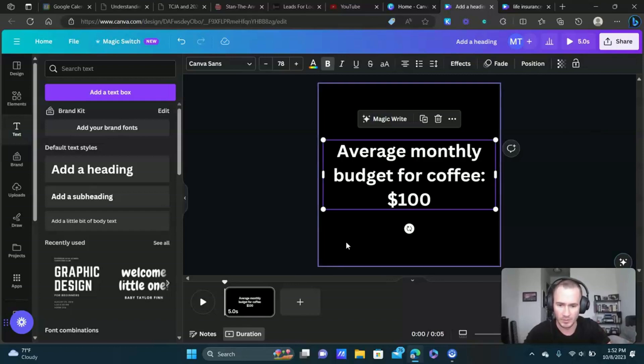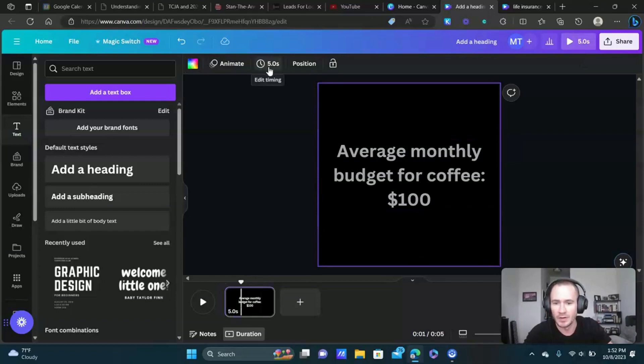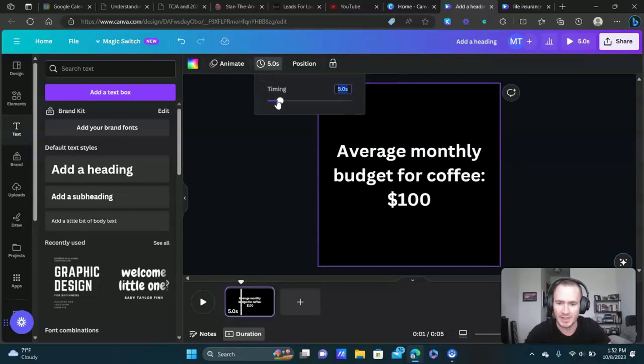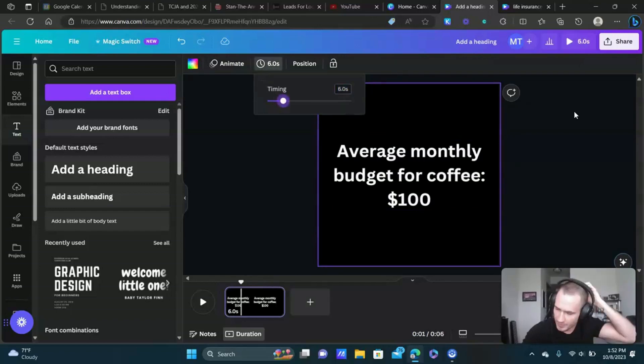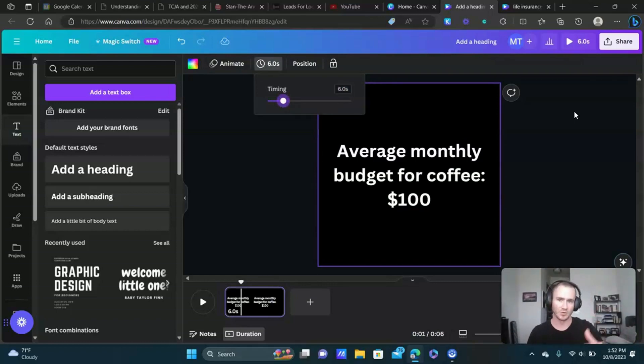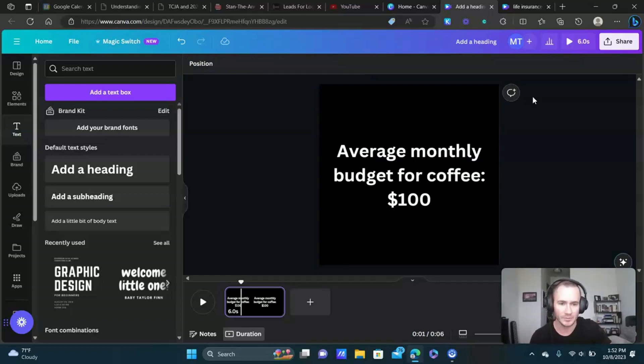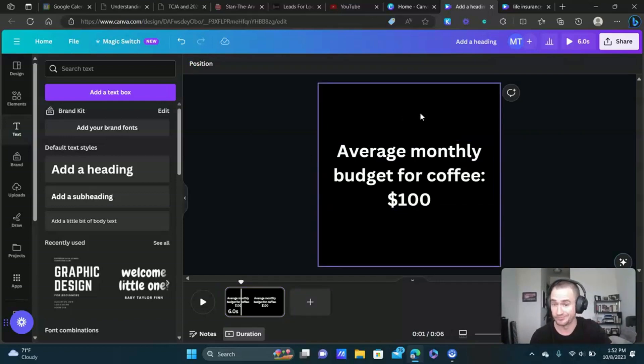To do that you can either select the background or just click on the scene here and right here we see the timer. We're going to do edit timing and we can increase that timing. I think the majority of my scenes were six seconds, some of them were seven or eight seconds if they had more text on it just to give people more time to read it. That's pretty much it for creating the scenes.